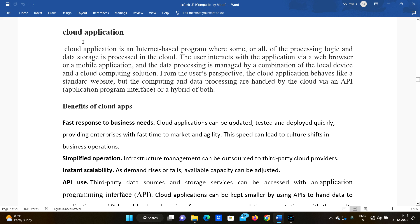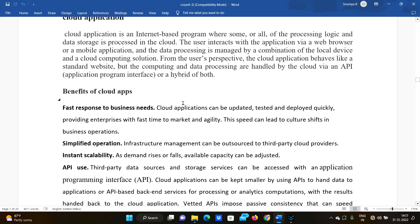A cloud application is an internet-based application where some or all of the processing logic and the data storage is processed in the cloud. The user uses an internet connection for processing, and the application uses computational processing logic. The user interacts with the application via a web browser such as Chrome, Mozilla Firefox, or Internet Explorer.